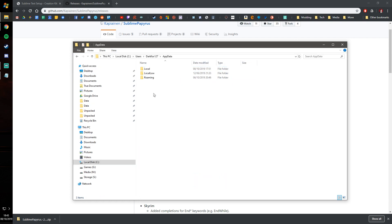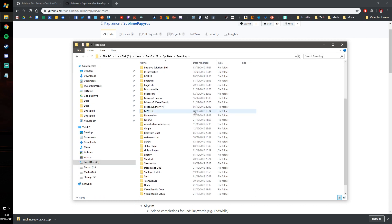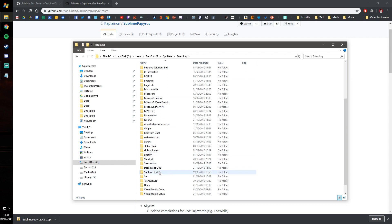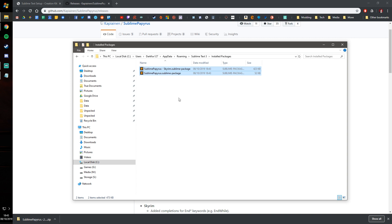Go to app data, roaming, scroll down and you should see Sublime Text 3. Click into there, go into installed packages, and paste into there. It's as easy as that for the initial setup.